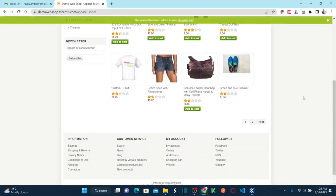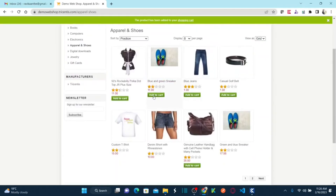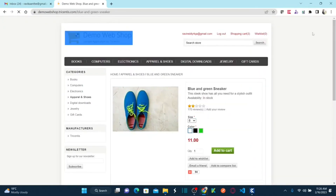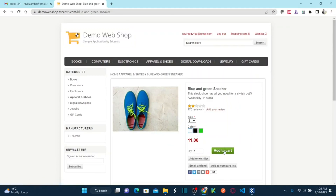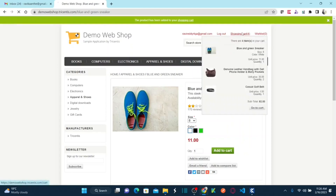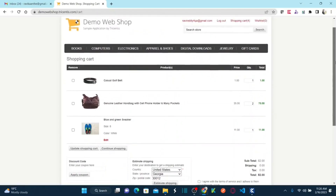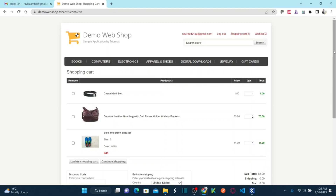Before running, let me add some more items to the shopping cart. Let me add this to the shopping cart, and this one too, and also this one — add to the shopping cart. So I have a total of four items, including two bags.